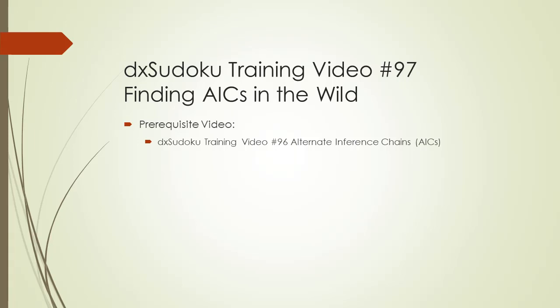Welcome to DxHodoku training video number 97. In this video, the finding of an AIC in the wild will be demonstrated. And for finding an AIC in the wild, there is only one prerequisite video listed here.